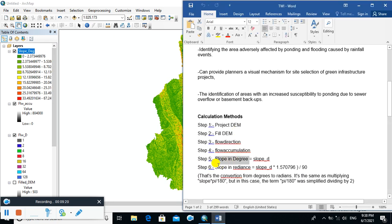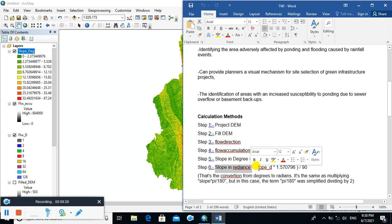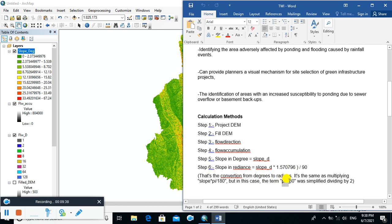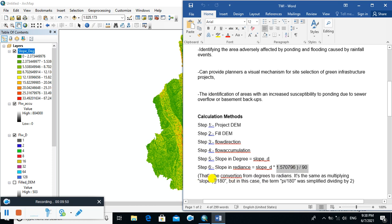Now the next step is to convert the slope in degrees to slope in radians. You have to multiply the slope in degree result by a conversion number. This is the simplified number — the actual equation is slope multiplied by pi, divided by 180.